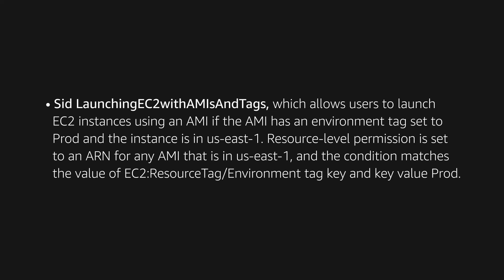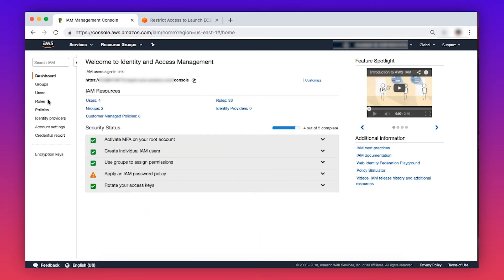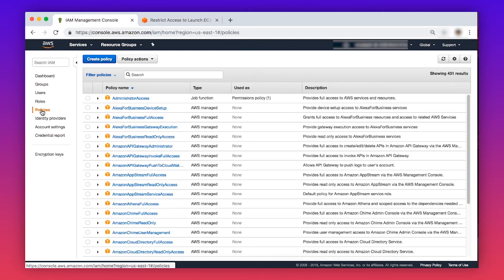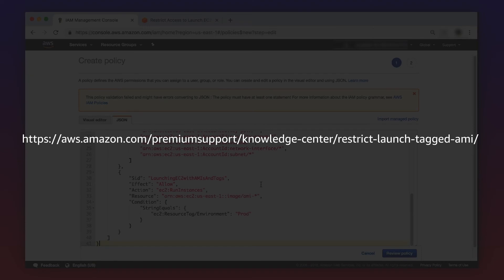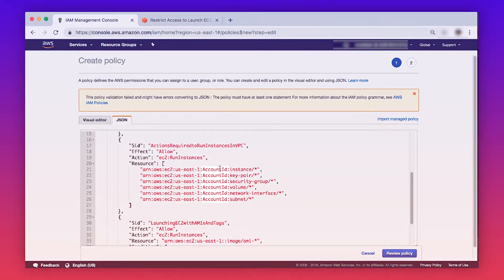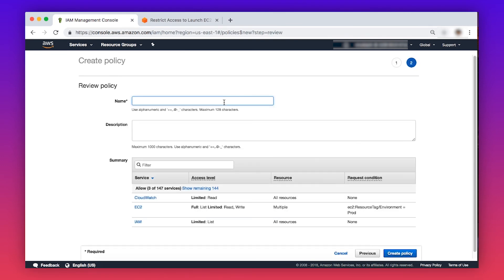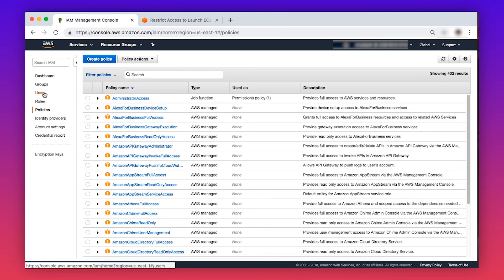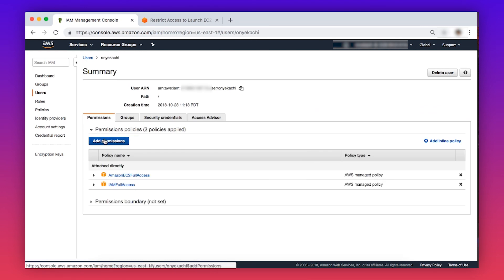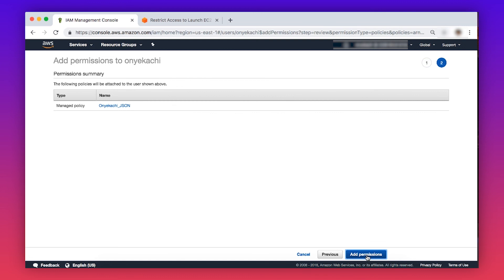The condition matches the value of the EC2 resource tag environment key with key value prod. Now navigate to the IAM console. Choose Policies in the navigation pane on the left-hand side. Choose Create Policy and paste the JSON script listed in the Knowledge Center article with this video into the JSON editor. Be sure to indicate the correct region where you have the tagged AMI and also the account ID. Then choose Review Policy and assign a name to the policy. Navigate to Users or Group on the left-hand pane, choose Permissions, and click Attach to attach the created policy.